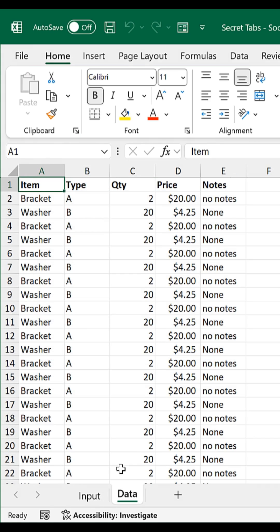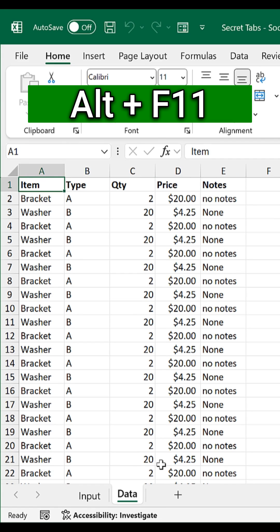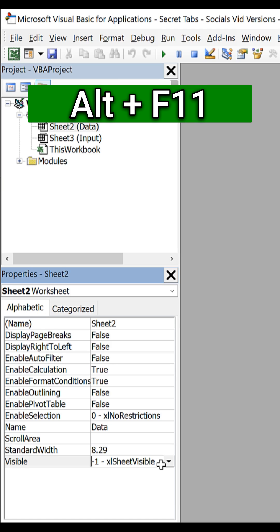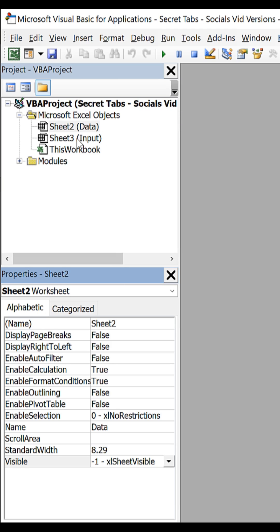Here we have the data worksheet where everything is saved, and to hide it we want to hit Alt F11 to go to the VBA window, select your worksheet up here.